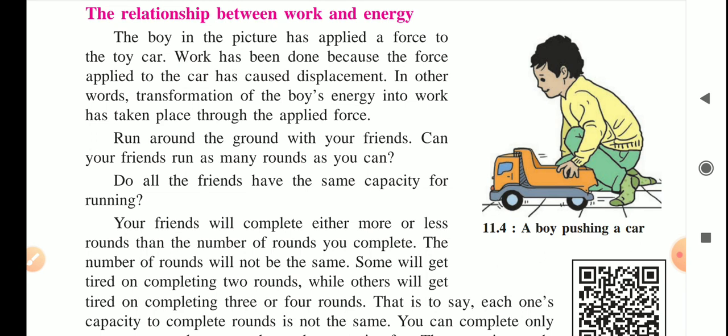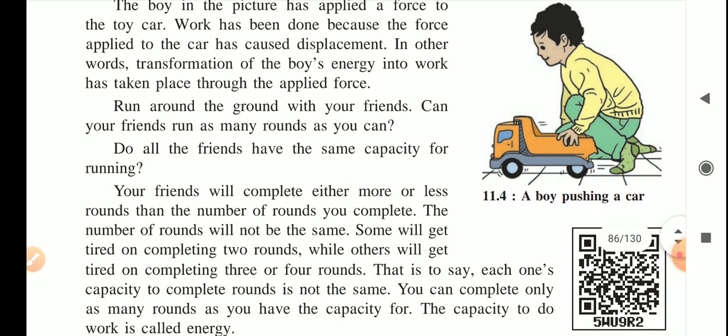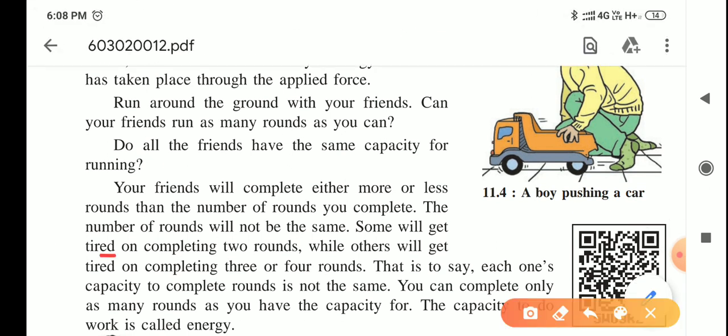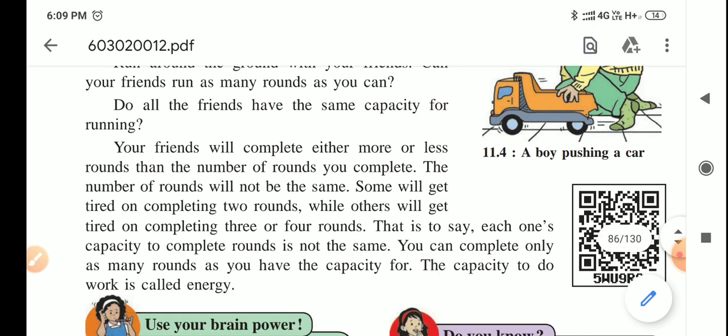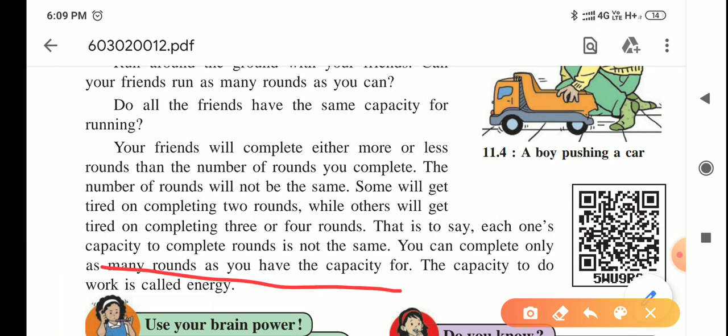Now let us consider one more example. Suppose you are doing exercise with your friends and you have decided to run around a ground. Do all the friends have the same capacity for running? No. Some friends might run for two rounds, some might run for more rounds than you, some might run for less rounds than you. So your friends will complete either more or less rounds than you have completed — the number of rounds will not be the same. Some will get tired on completing two rounds while others will get tired on completing three or four rounds. Each one's capacity to complete rounds is not the same. You can complete only as many rounds as you have the capacity for, so the number of rounds completed will depend on how much capacity you have.